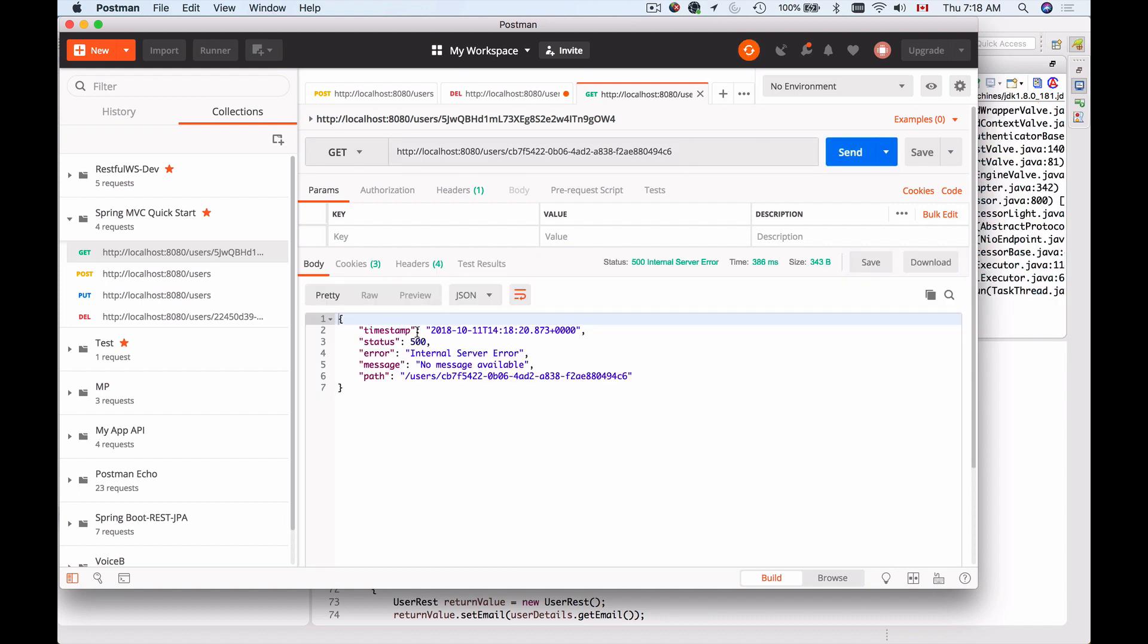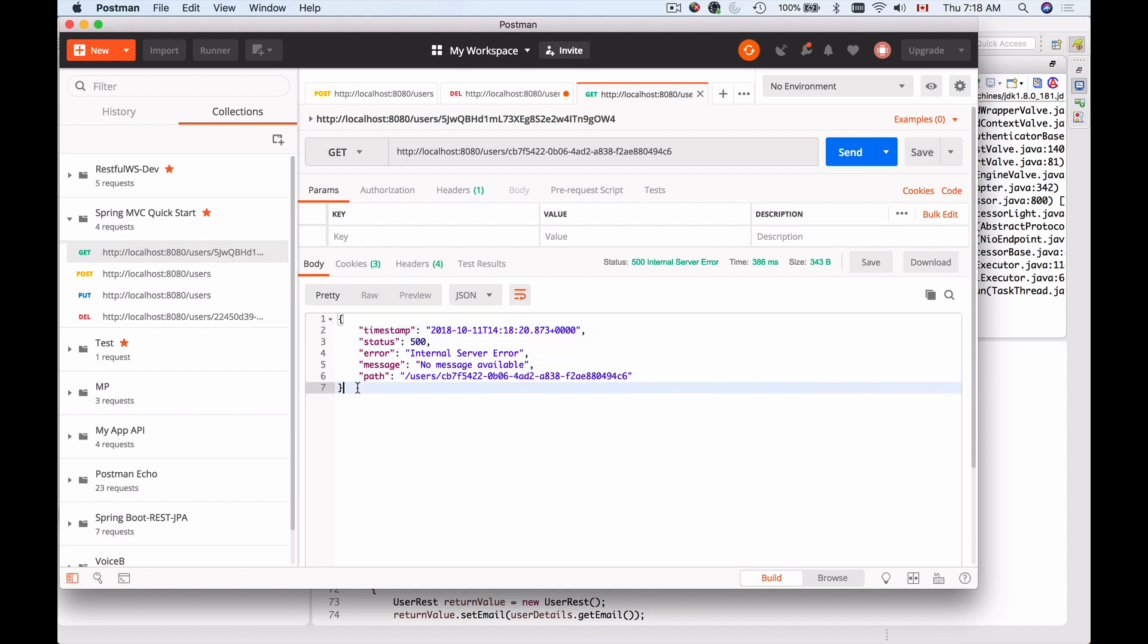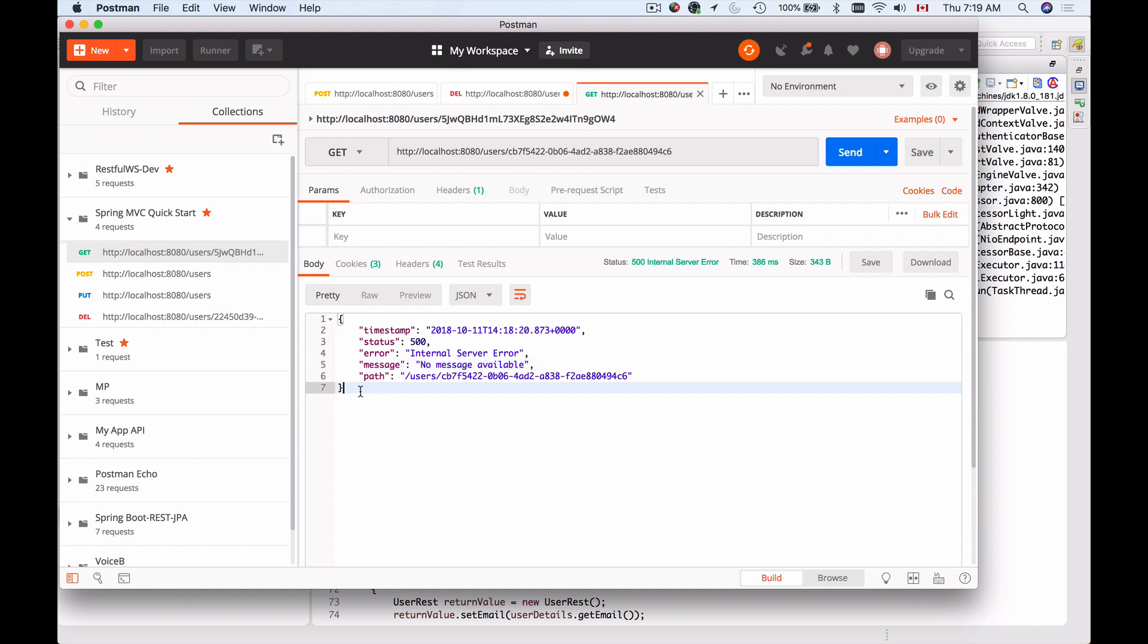Here we go, we have an error message. I see that the status code is 500, which is internal server error. The good news is that the error message is already well-structured in JSON. We didn't really have to do anything to return this error message back.